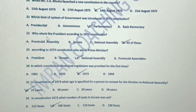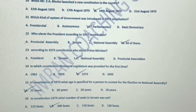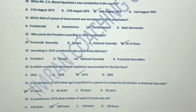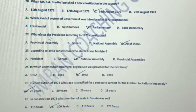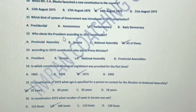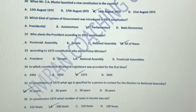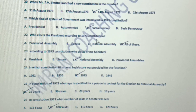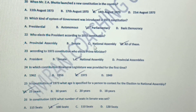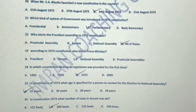Question number 22: Who elects the president according to the 1973 constitution? All of these.